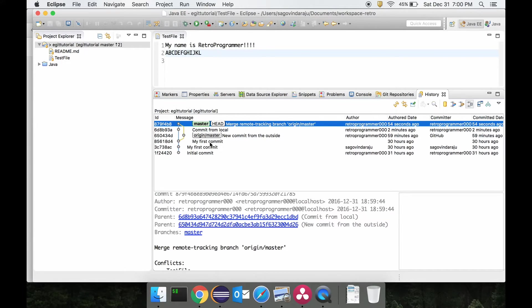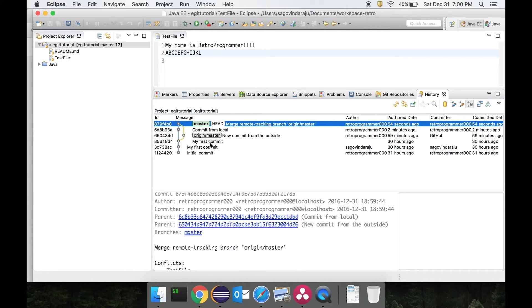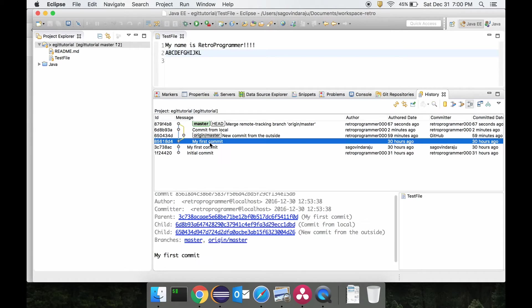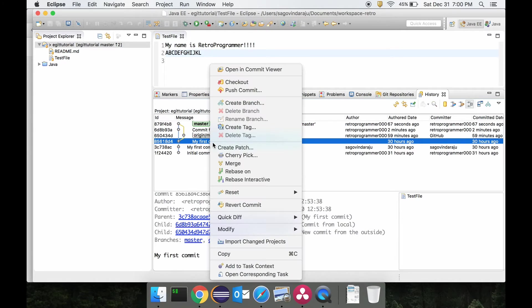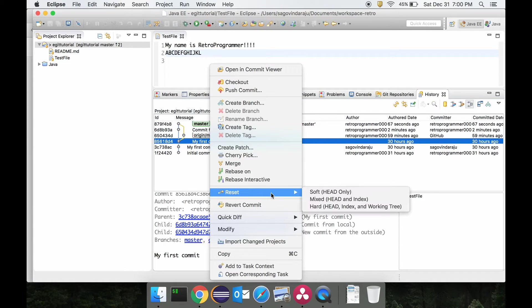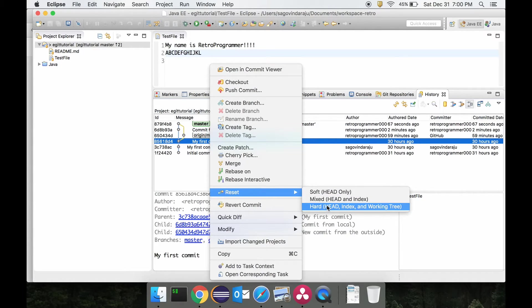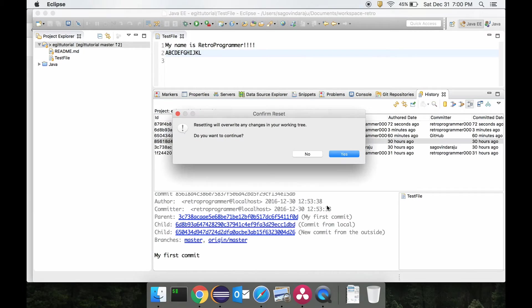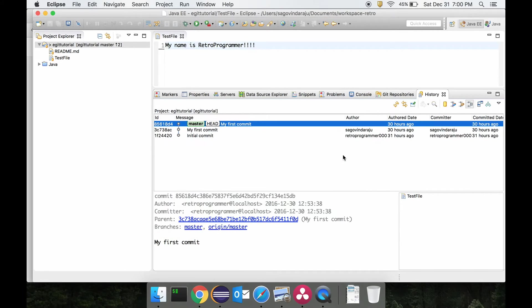So let's just roll back and I will do the same work with the rebase and we will see the difference. If you want to reset it, just go to the commit which you want to reset and say hard, and you say yes.